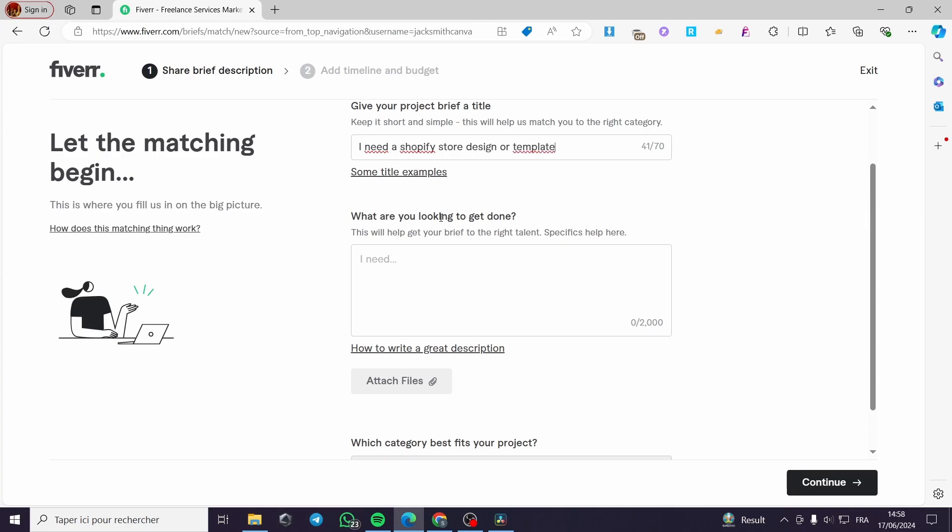And this is the point here. What are you looking to get done? You are going to put a description that will help the brief get you the right talent or the right freelancer. We are going to put some specifics right here. I'm going to put a description and I'm going to be a little bit specific on what I need.